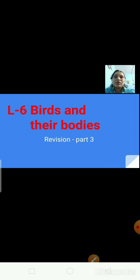Can you tell me what the bird's mouth is called? The bird's mouth is called a beak. Do all birds have the same type of beak? Definitely not. Different birds have different kinds of beaks. The beaks are suited to the kind of food they eat.